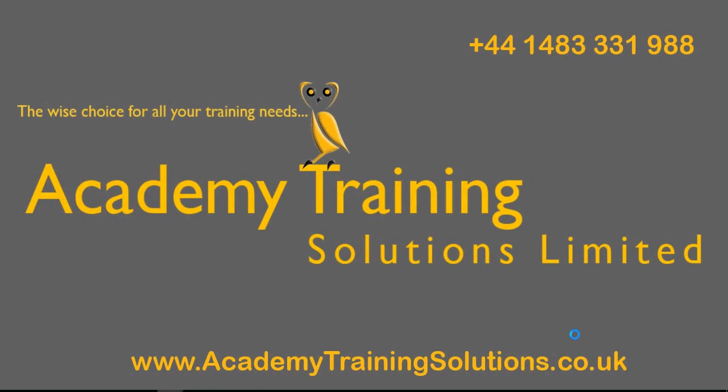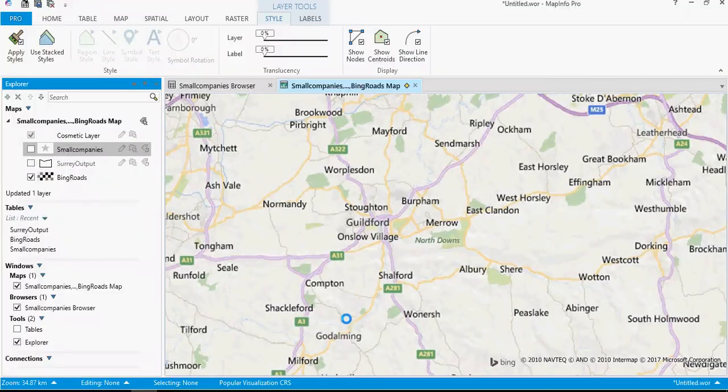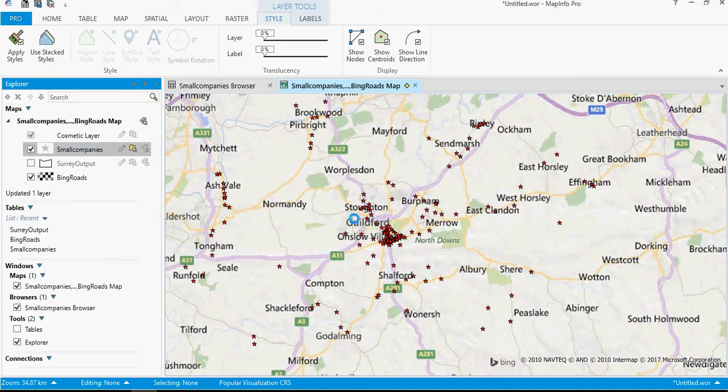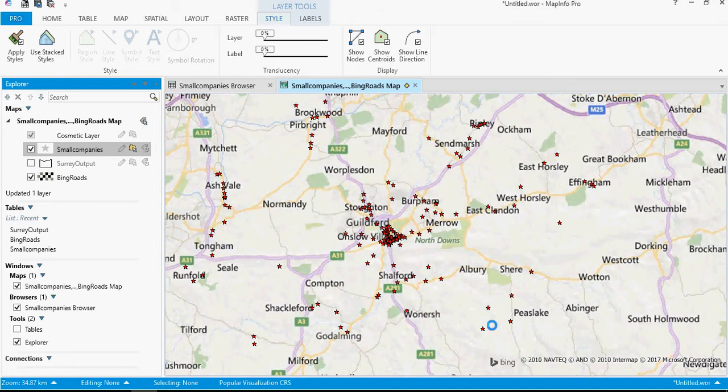Hi and welcome to another training video. This one is going to be on MapInfo and we're going to look at some quite complicated ideas here, particularly to do with labeling of areas. Now what we have here is just a Bing roadmap as an underlay. I also have open some small companies and you'll see that they have positional data.